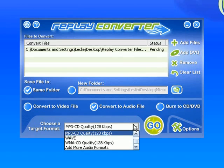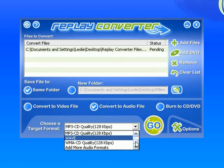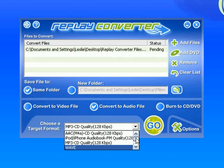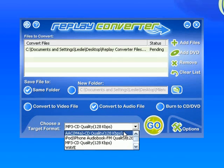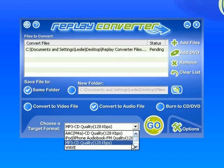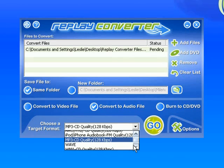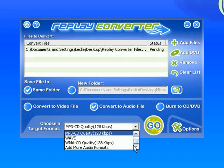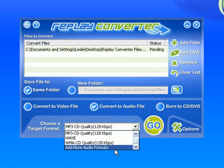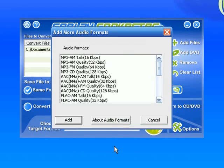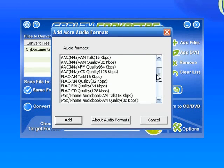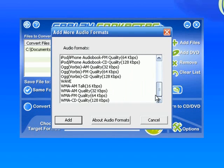So I've got the MP3 CD quality option checked. But if I wanted to do something else I can either choose from the four or five formats that are defaulted and put in the program here. Or I go all the way down to the bottom of the drop down menu where it says add more audio formats. And I can choose from a variety of formats that are listed here which is pretty cool.